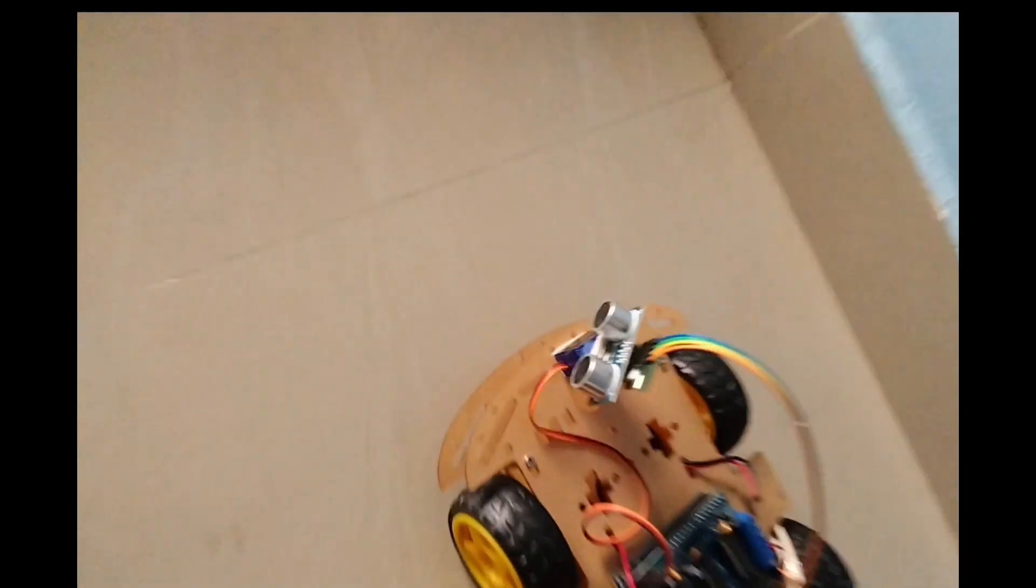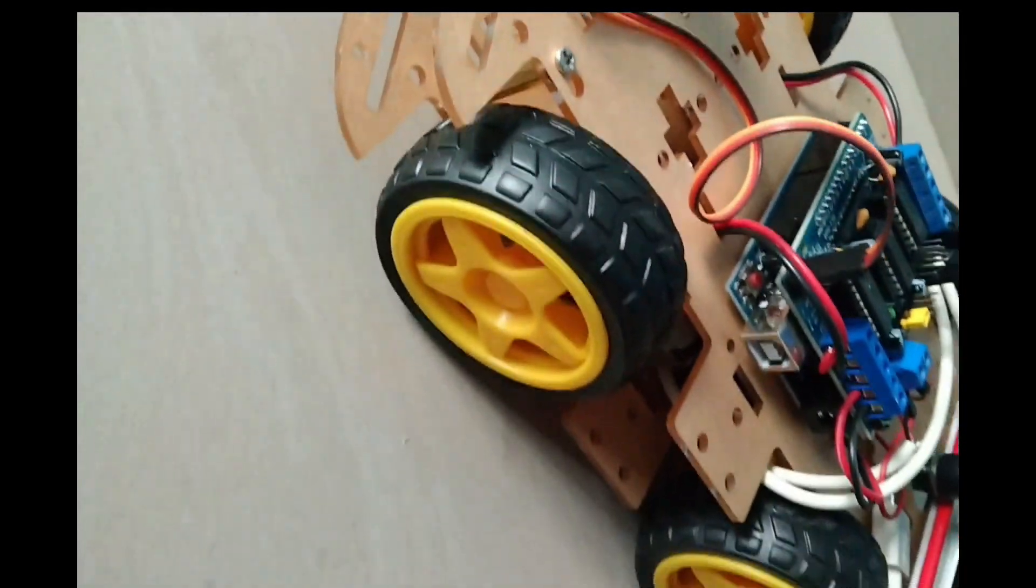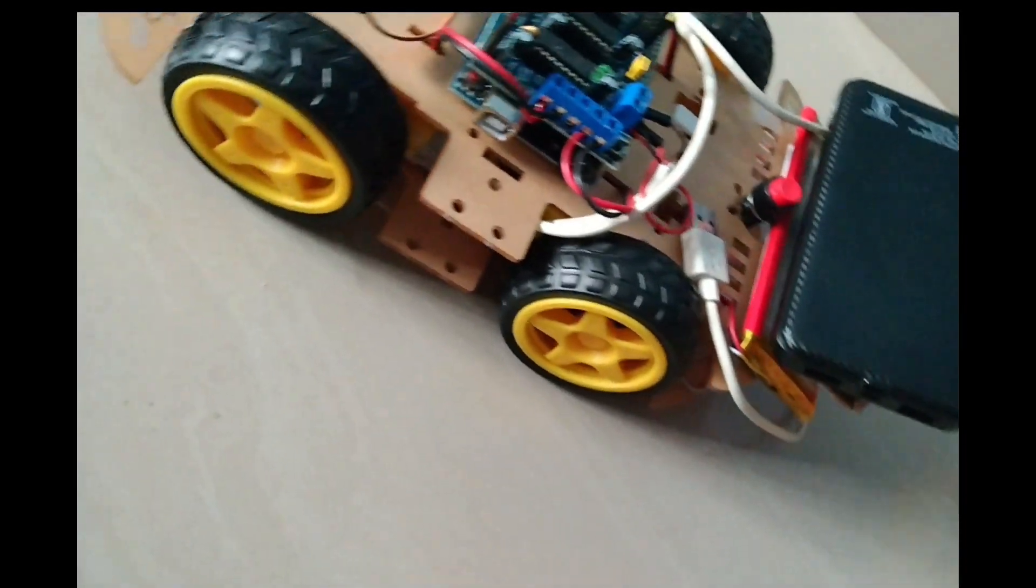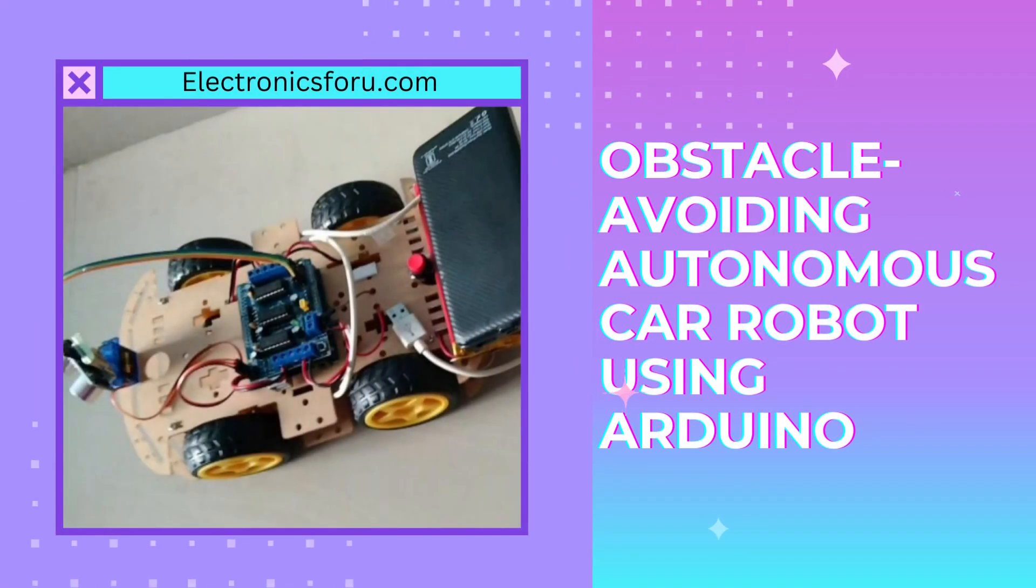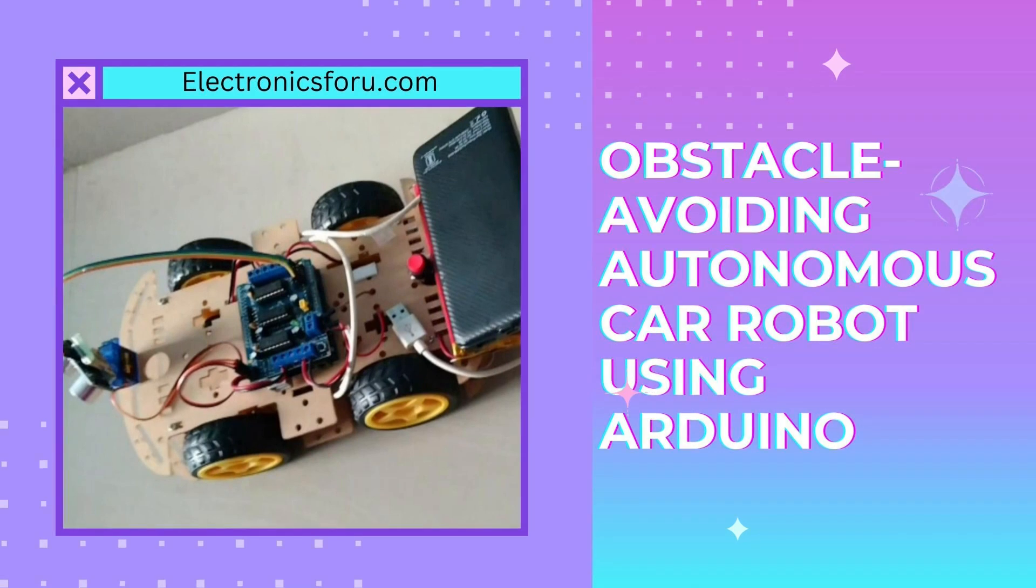Welcome to electronics4u.com's DIY project videos. This video is a proof of concept of the DIY project Obstacle Avoiding Autonomous Car Robot Using Arduino which is published on electronics4u.com.